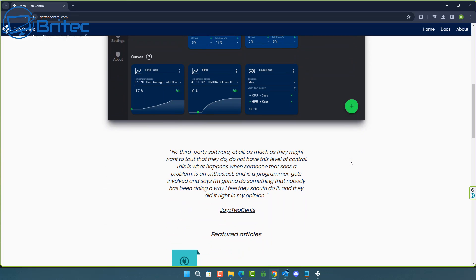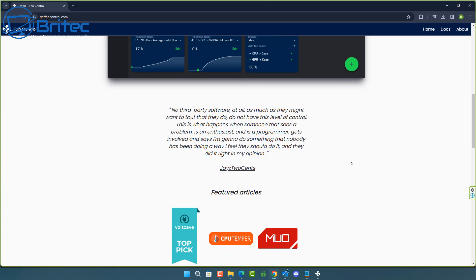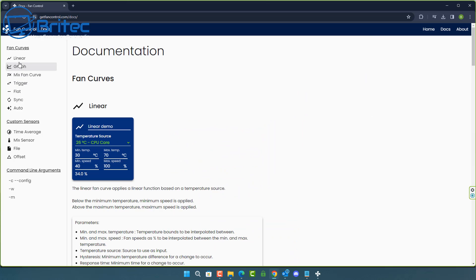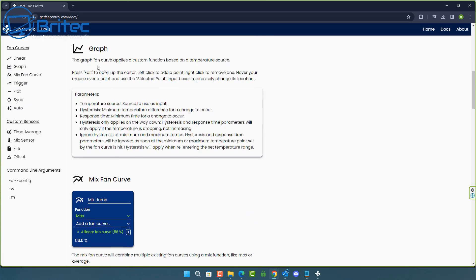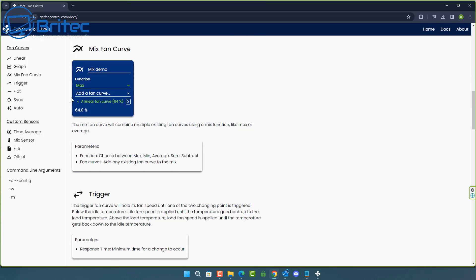I want to quickly show the Documentation section — it covers fan curves: Linear explains the linear section, Graph explains how to configure graph curves, and there are also sections on Mix, Trigger, Flat, Sync, and Auto. You can read all this information at your own leisure.